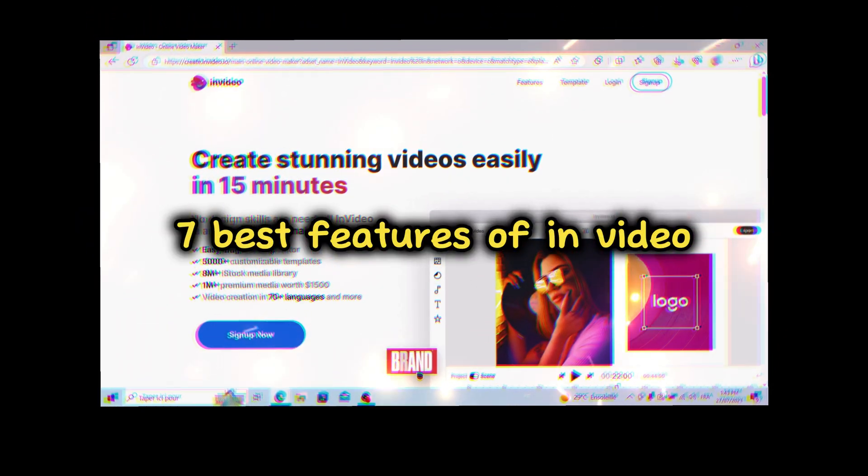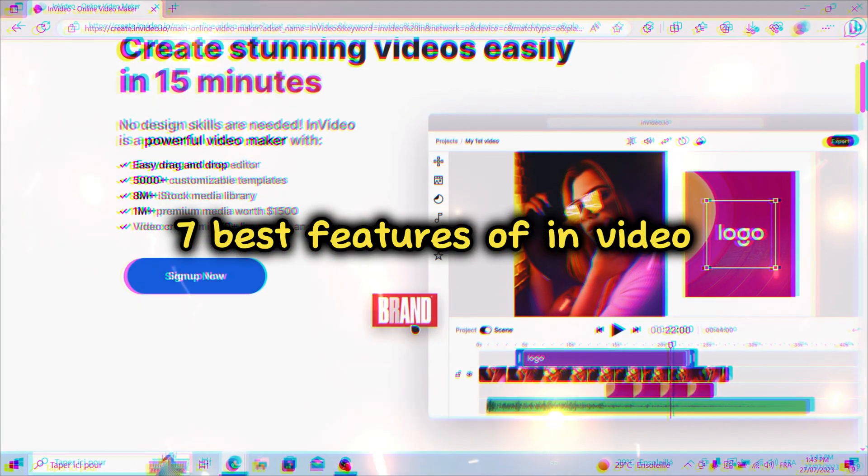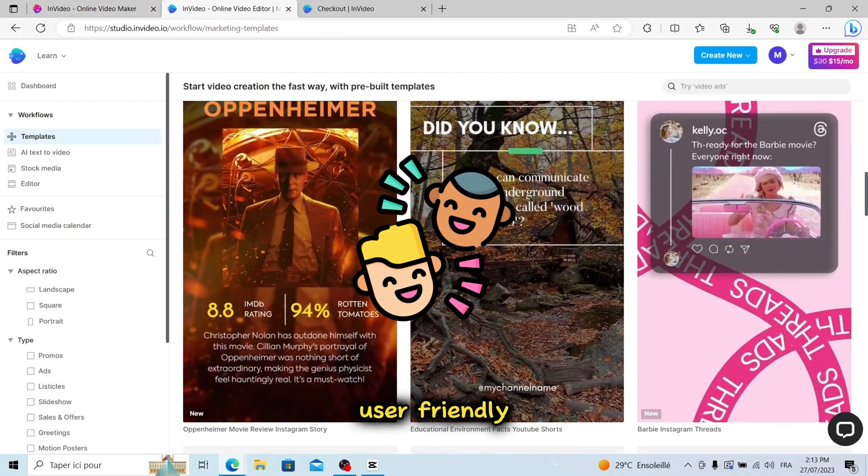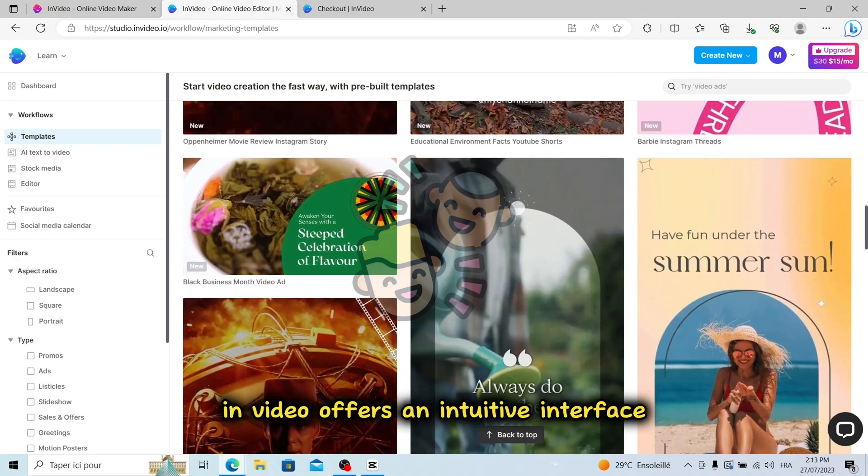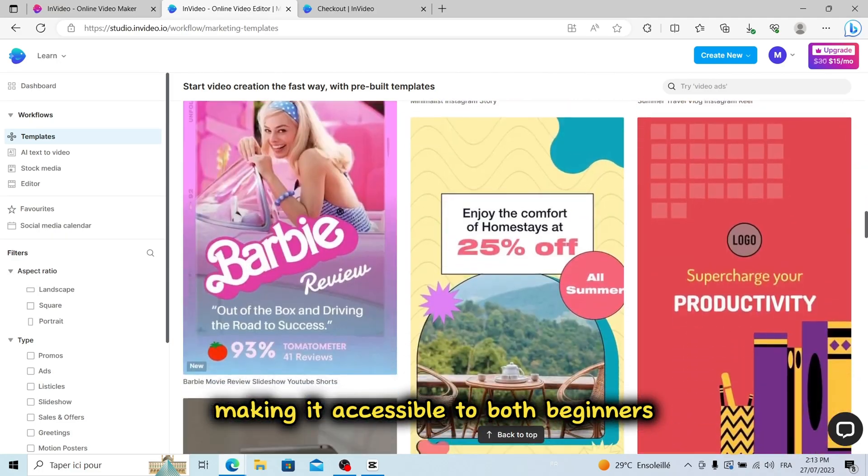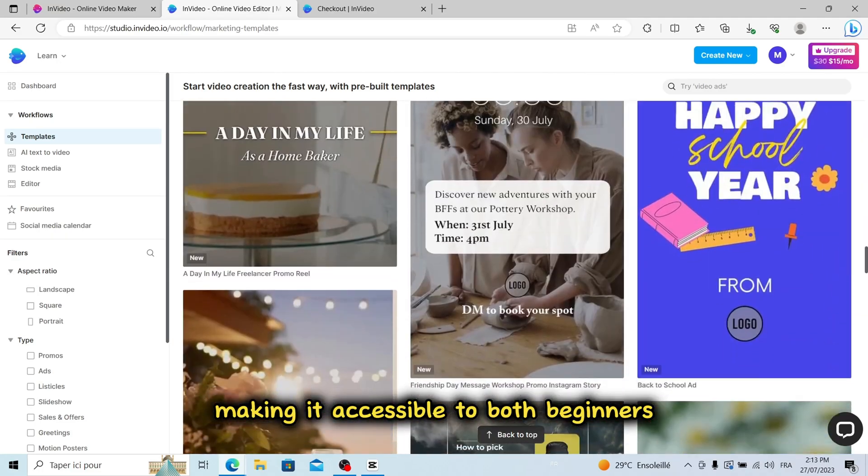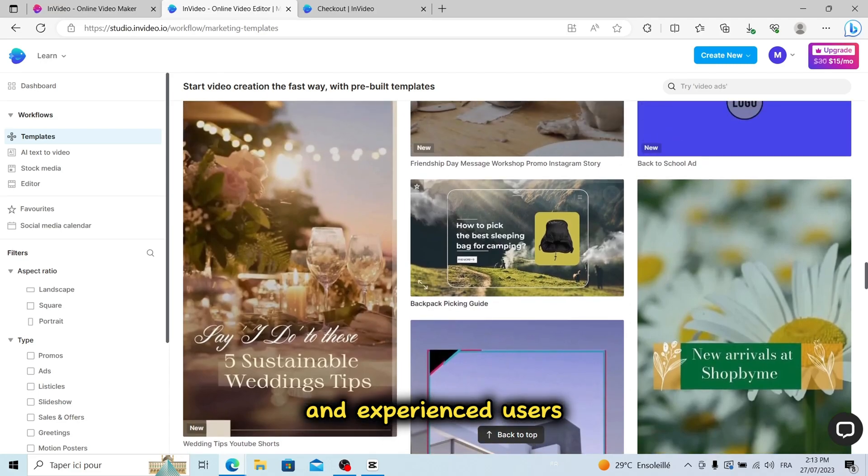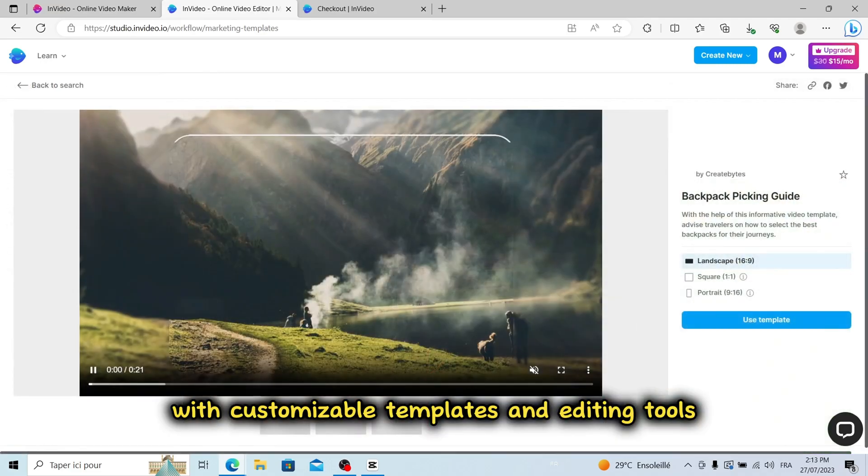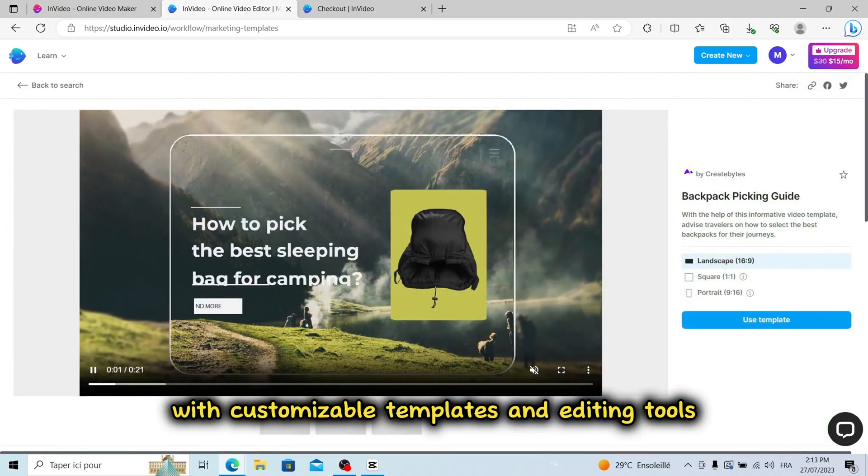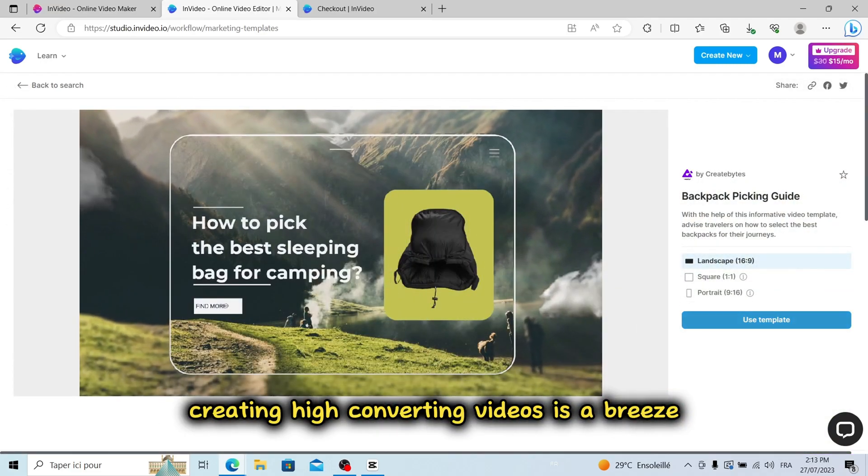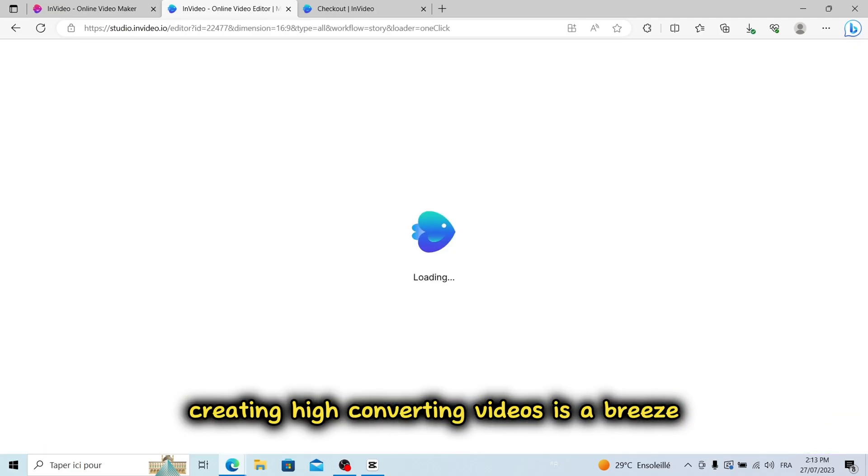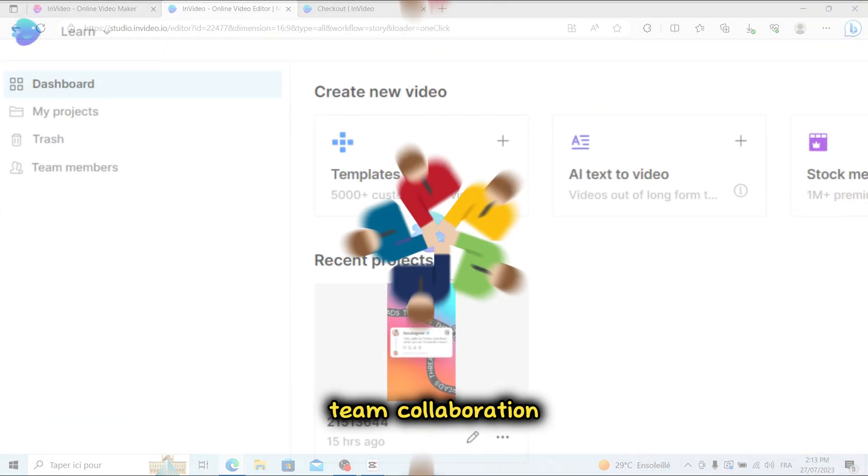7 Best Features of InVideo. User-Friendly: InVideo offers an intuitive interface, making it accessible to both beginners and experienced users. With customizable templates and editing tools, creating high-converting videos is a breeze.